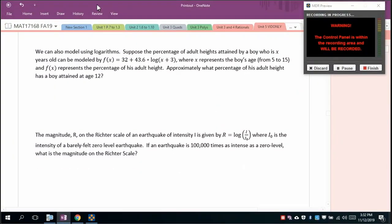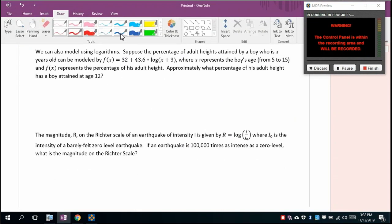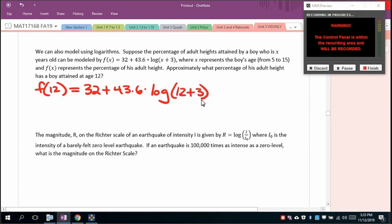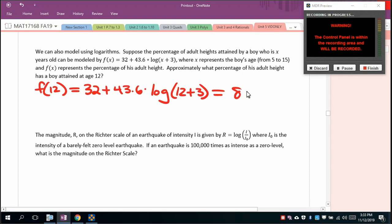We can also model using logarithms. For this model, x represents a boy's age and f(x) gives the approximate percentage of his adult height. To find the percentage at age 12: f(12) = 32 + 43.6 × log(15). Computing on the calculator gives approximately 83.3%. Interestingly, at age 12 I was 5 feet tall and I'm 6 feet now — 5/6 is exactly 83.3%.